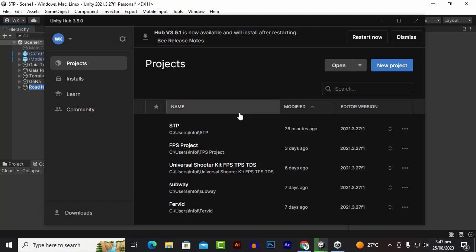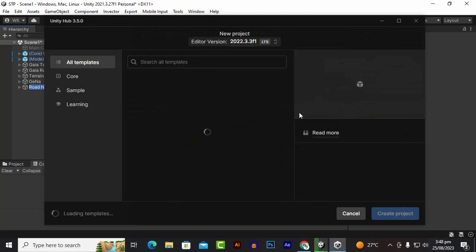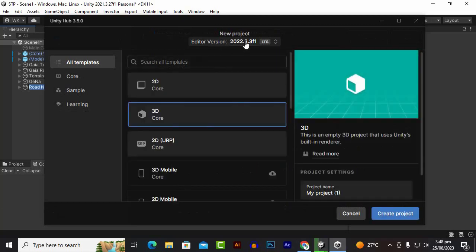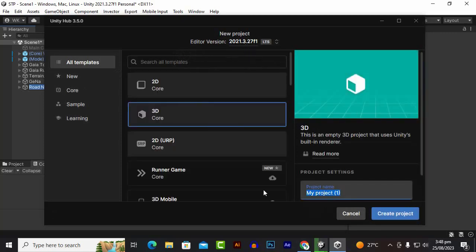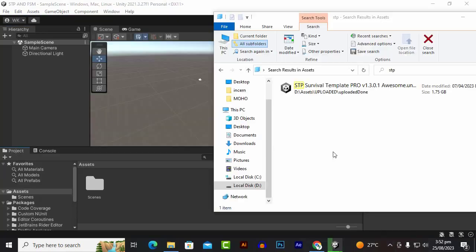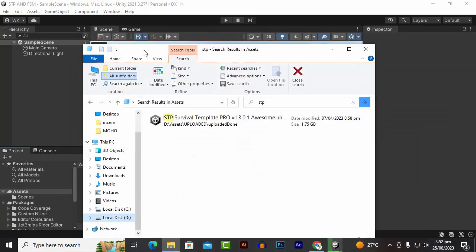In this video we will learn how we can integrate STP (Survival Template Pro) with the FSM AI Template. I'm starting from scratch so you can learn how to add STP to your project and then FSM, and how to integrate them. We are using Unity 2021 with a 3D project — just name it STP and FSM — then click on Create Project.